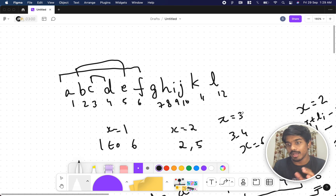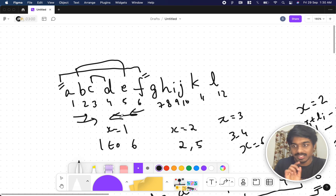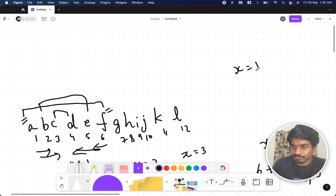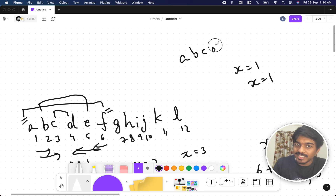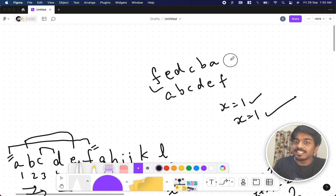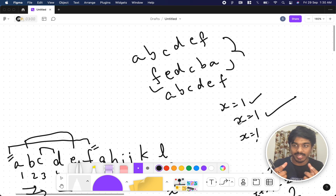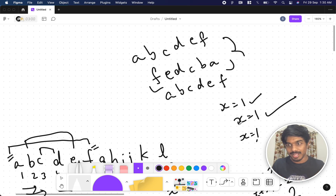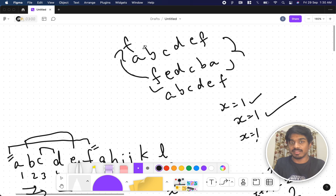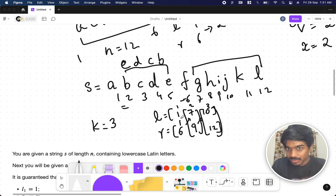Observation 2: For x = 1 the reversal covers positions 1–6; for x = 2 it covers 2–5; for x = 3 it covers 3–4. The pattern shrinks symmetrically from the outside. Observation 3: If x = 1 appears twice, the string reverses and then reverses back — returning to the original. So only odd counts of the same x value cause an actual reversal. Even counts cancel out.